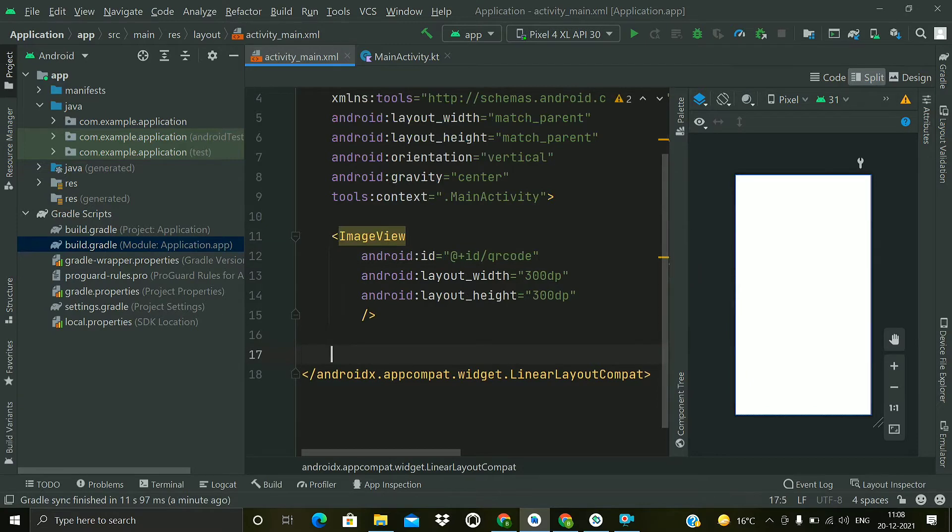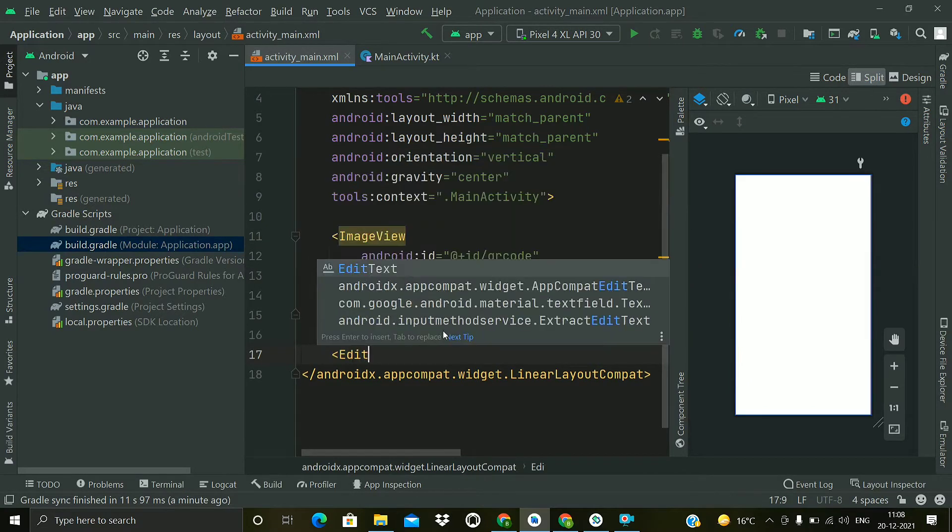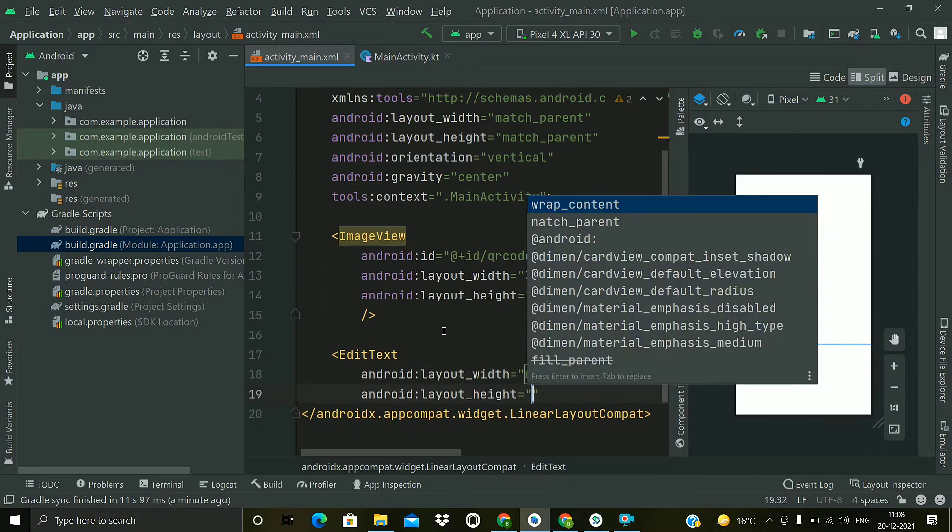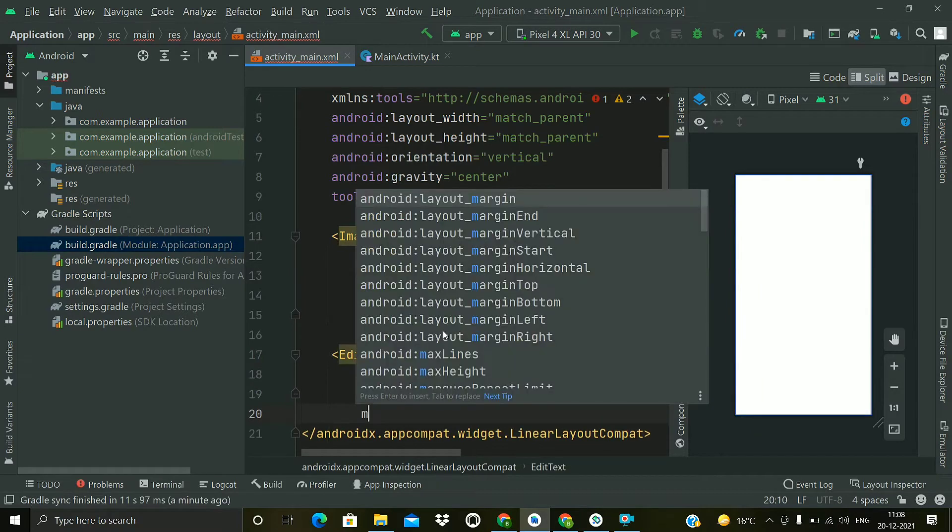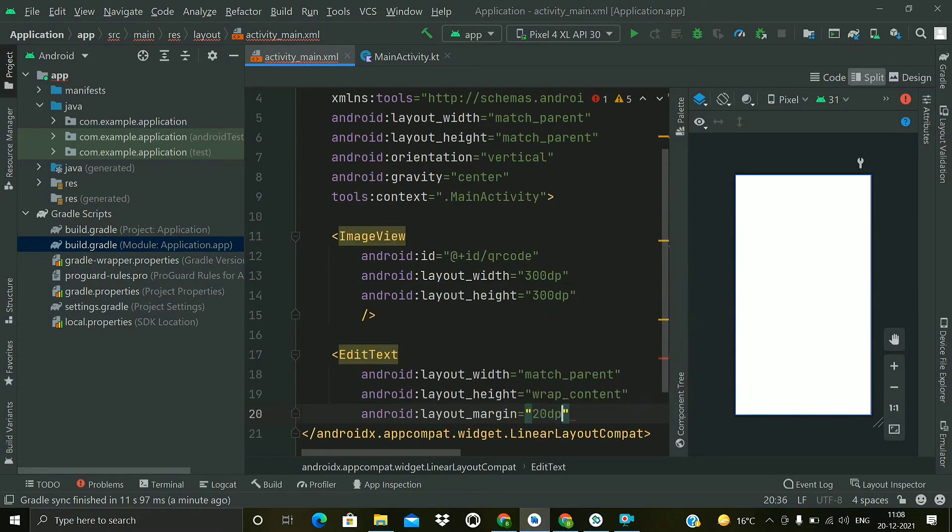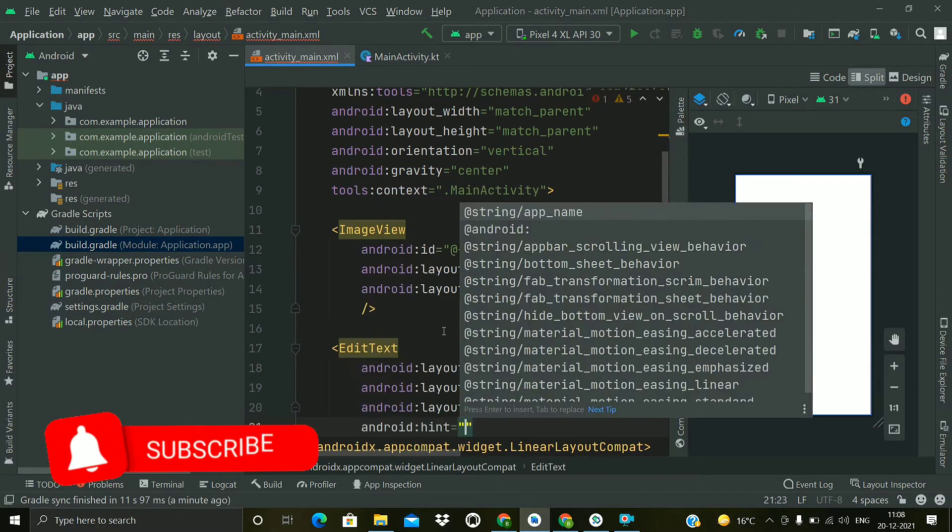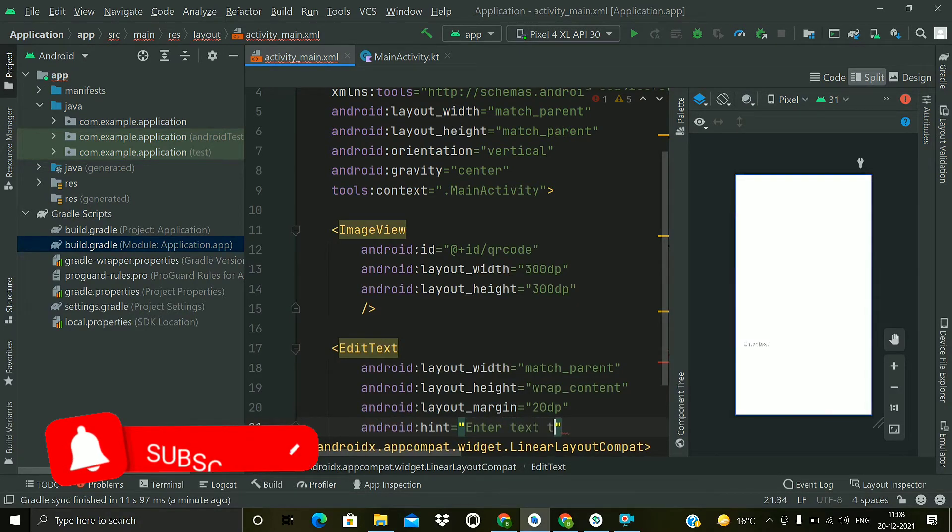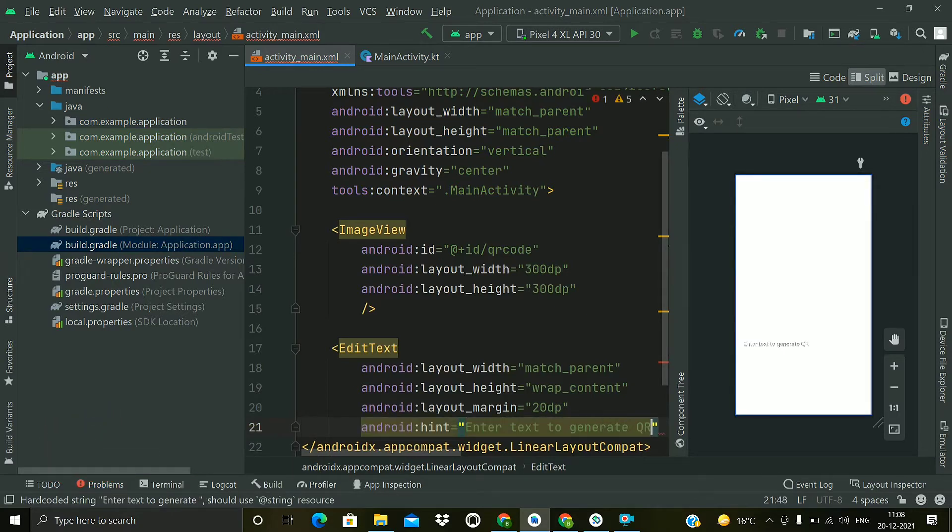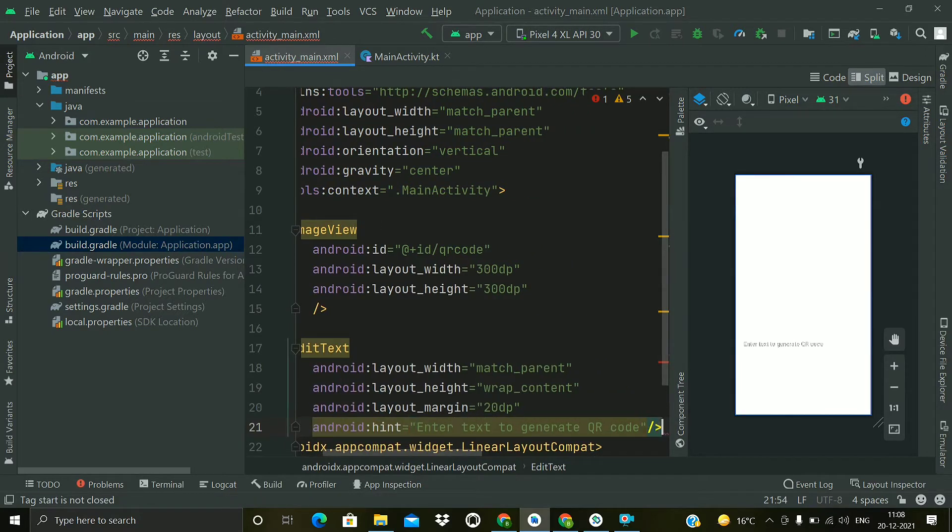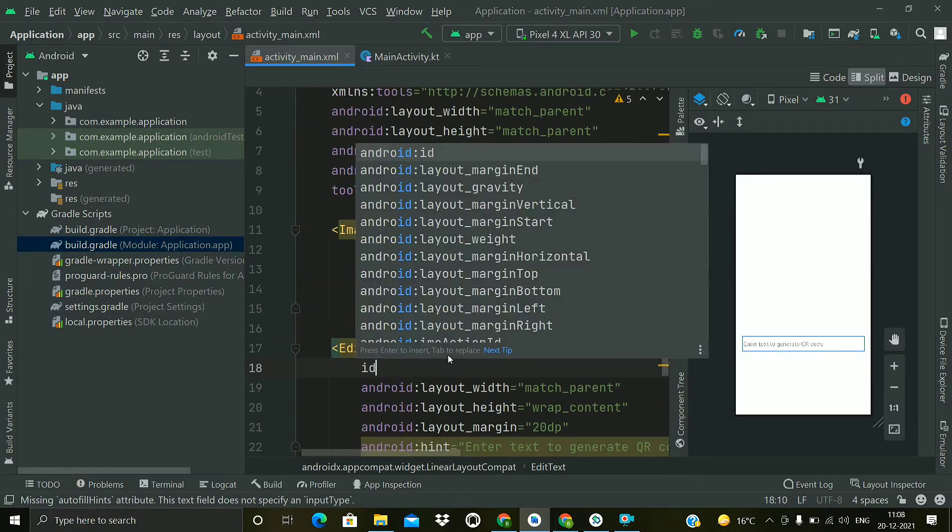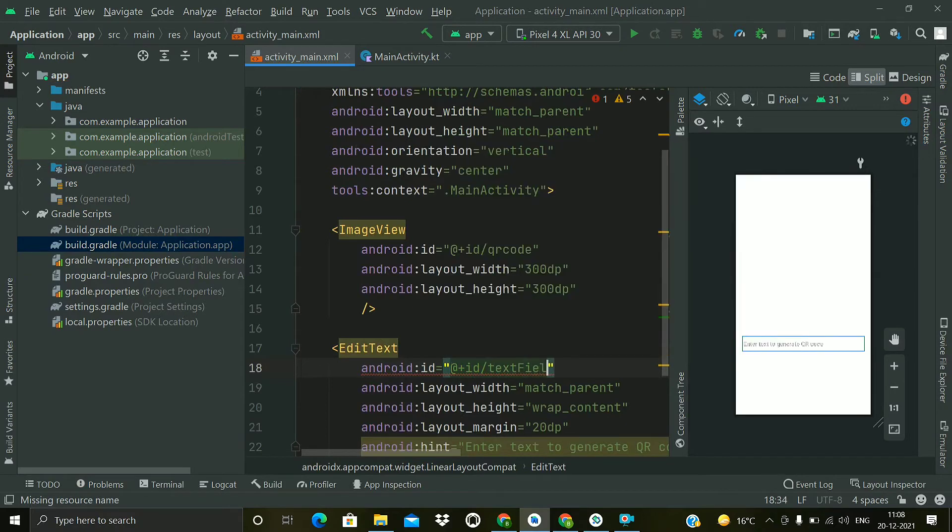Now we will add an EditText to get the input string from the user. So it will be match parent and height is wrap content and we will add a margin of 20dp. Now we will add hint, so hint will be enter text to generate a QR code. Now add an ID, I will give an ID as text field.